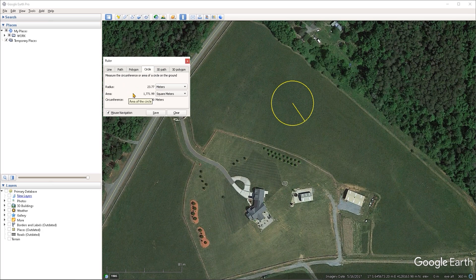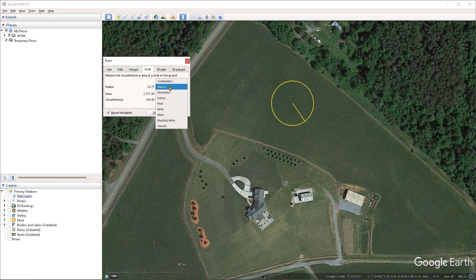Now under the ruler window, you can set your units of preference. At the moment, these are set to metric units. But if you just click down on the drop down menus, you can change those to the units that you prefer to use.